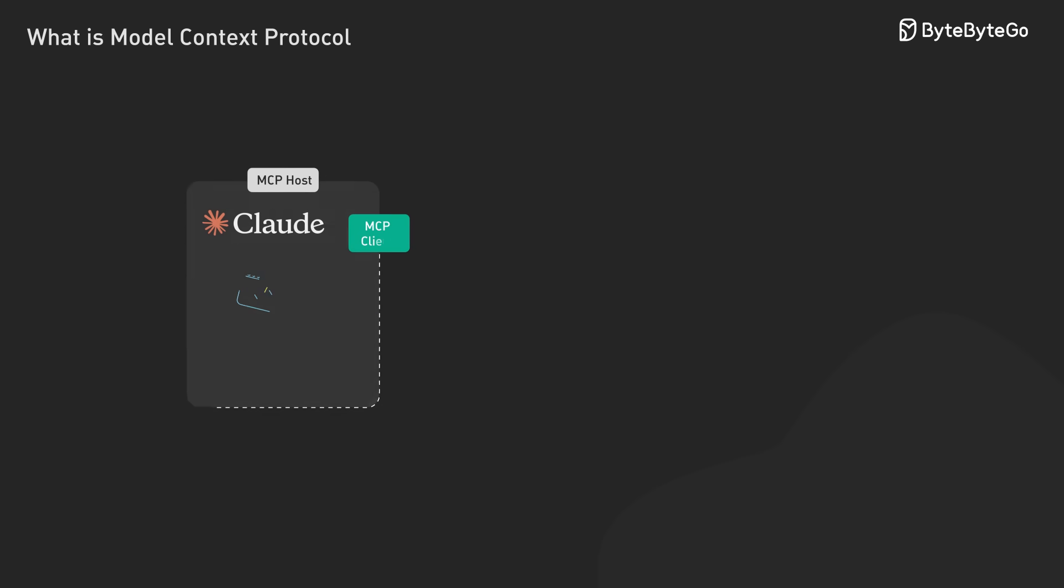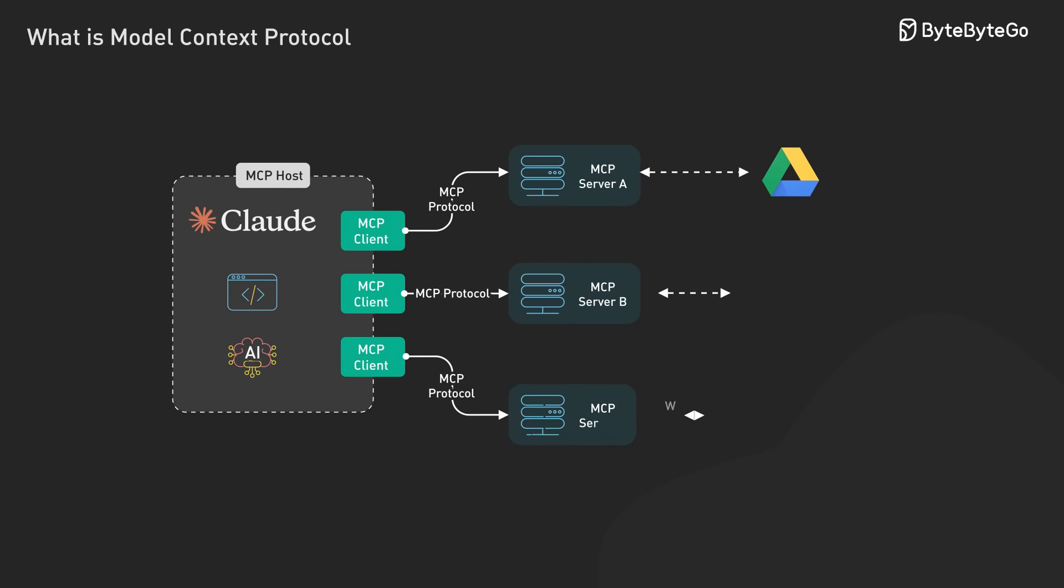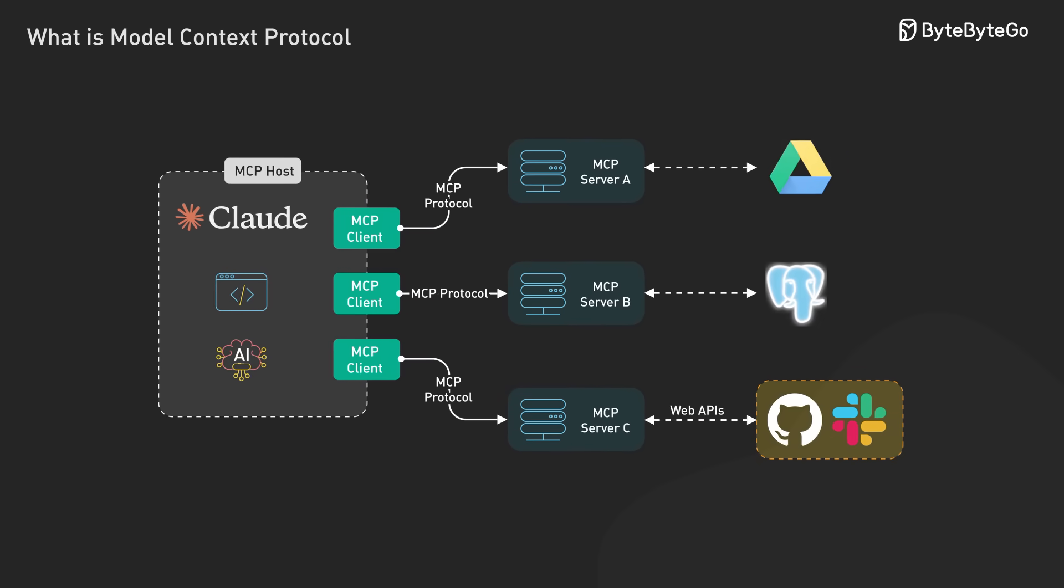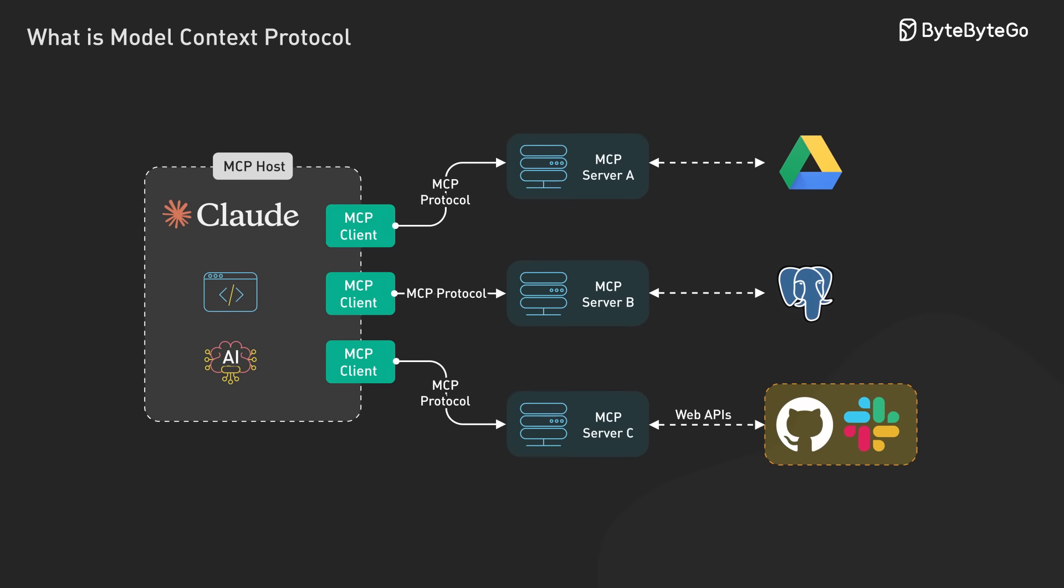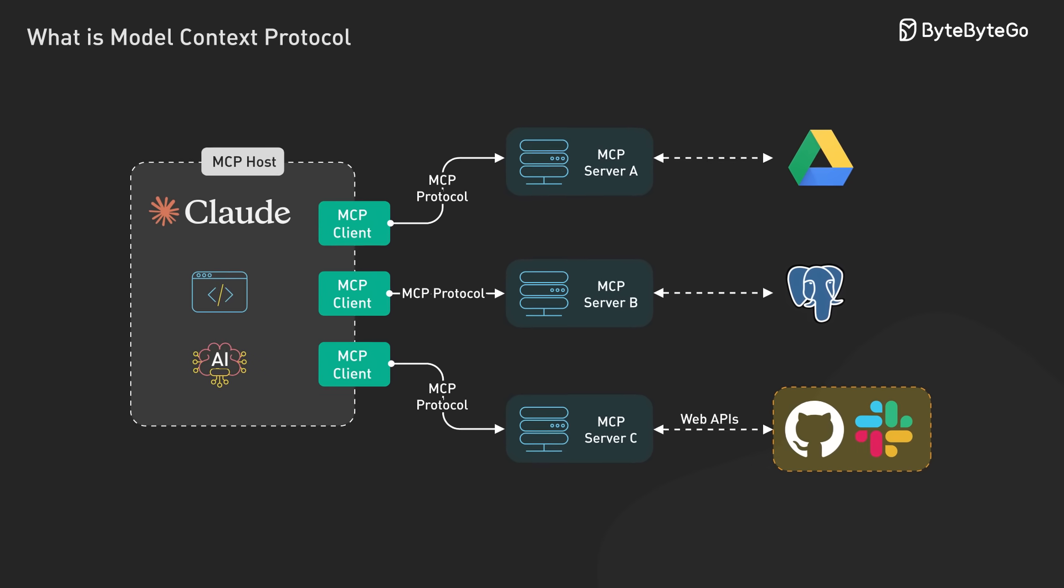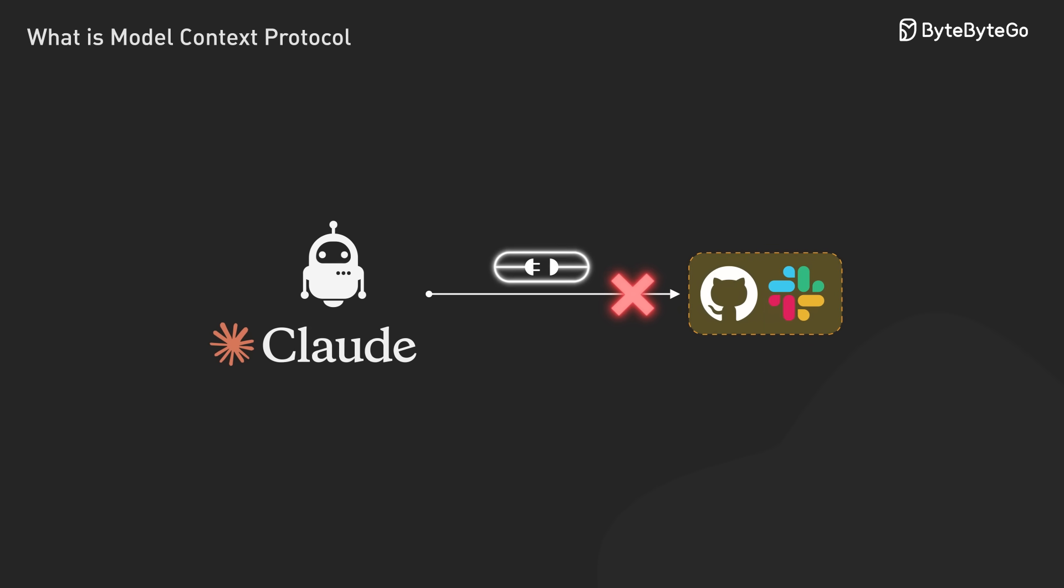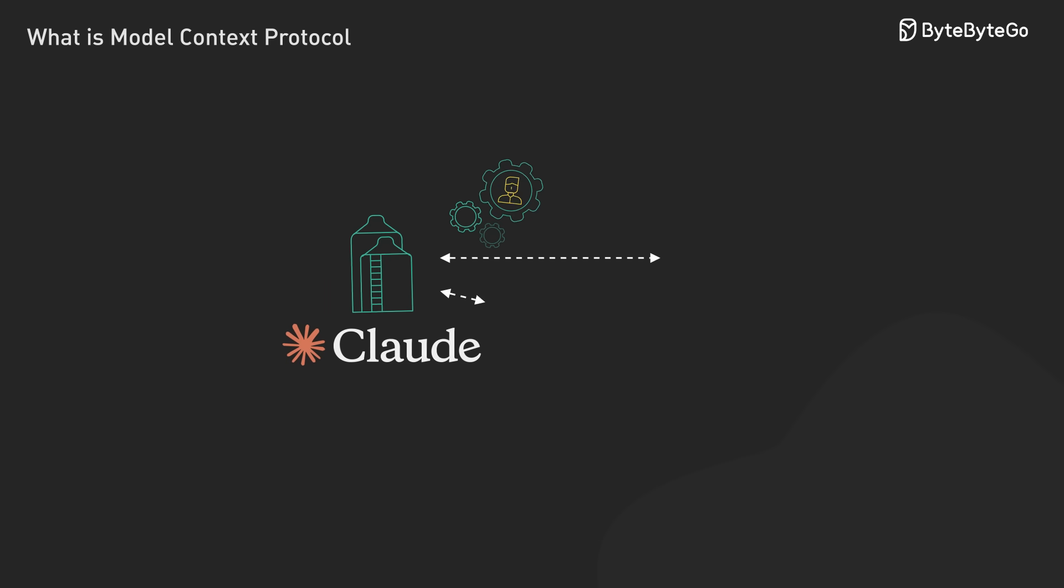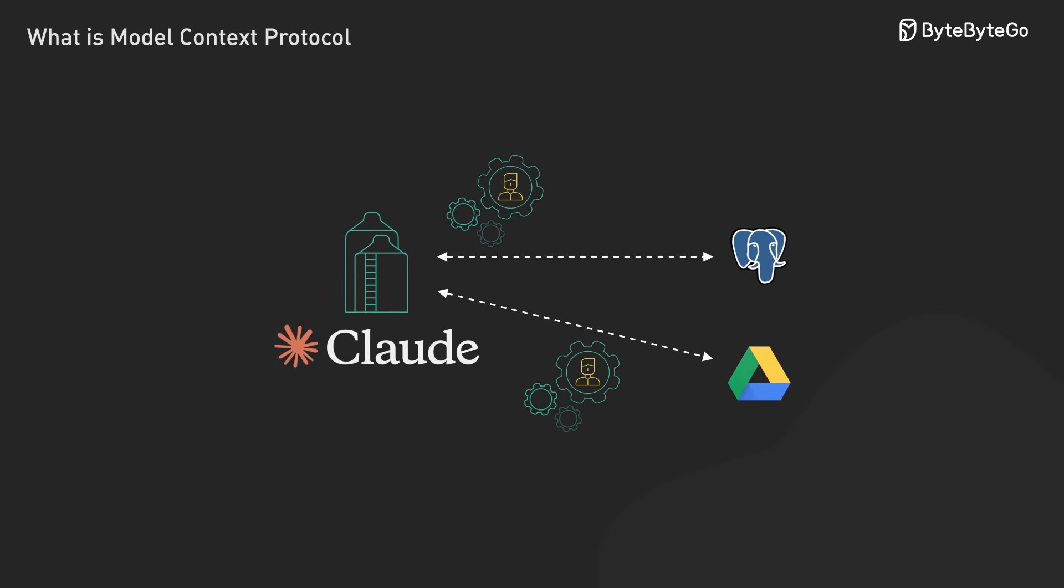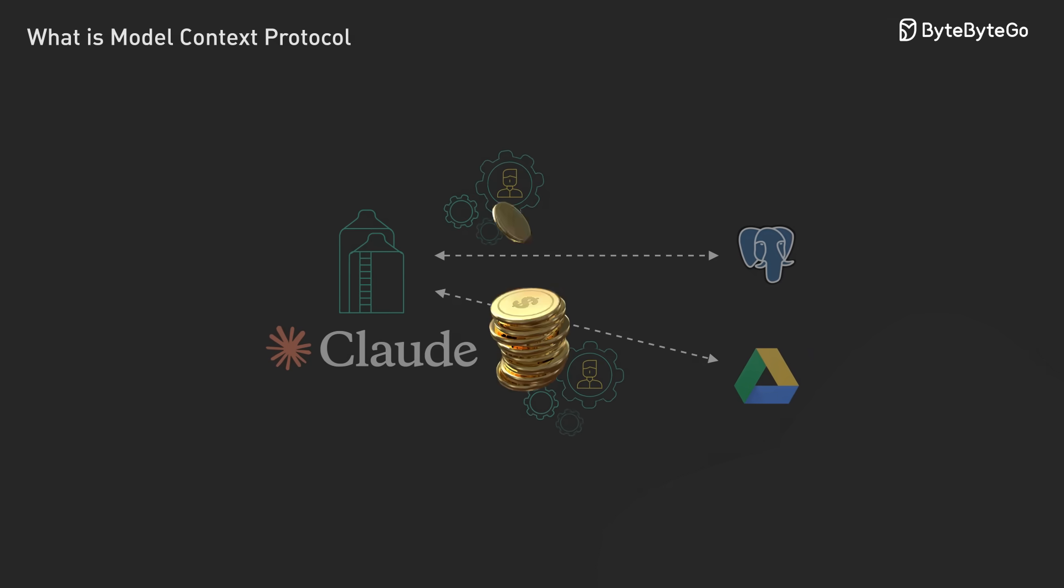So what exactly is MCP? At its core, the Model Context Protocol is an open standard that enables seamless integration between AI models like Claude and external data sources or tools. It's addressing a fundamental limitation that has held back AI assistants from reaching their potential. Before MCP, connecting models to each new data source required custom implementations, which can get expensive.